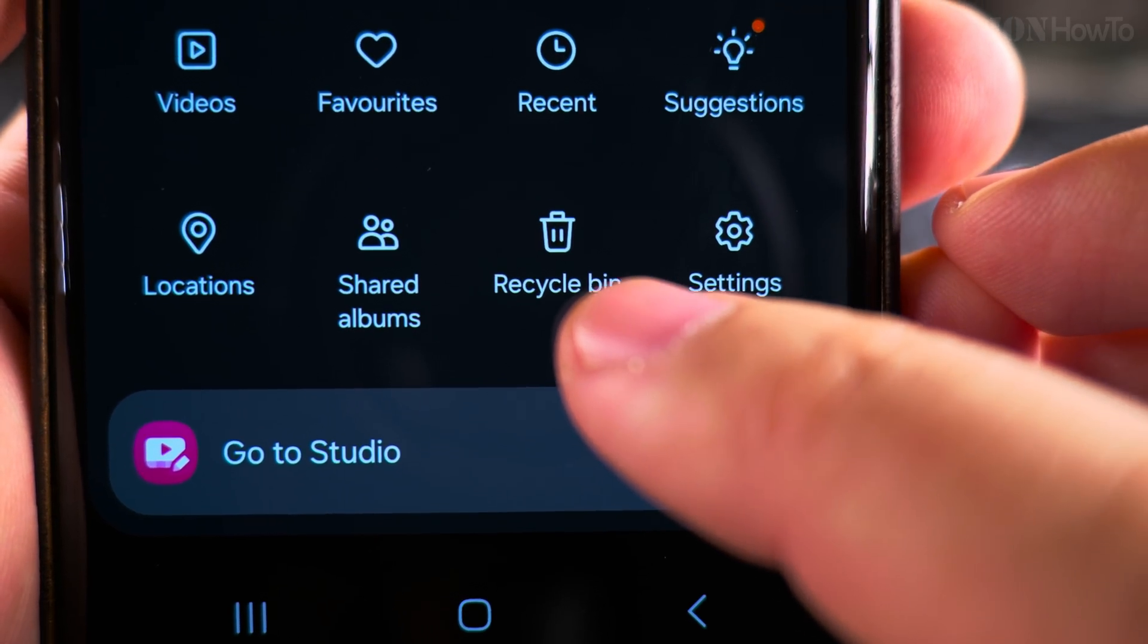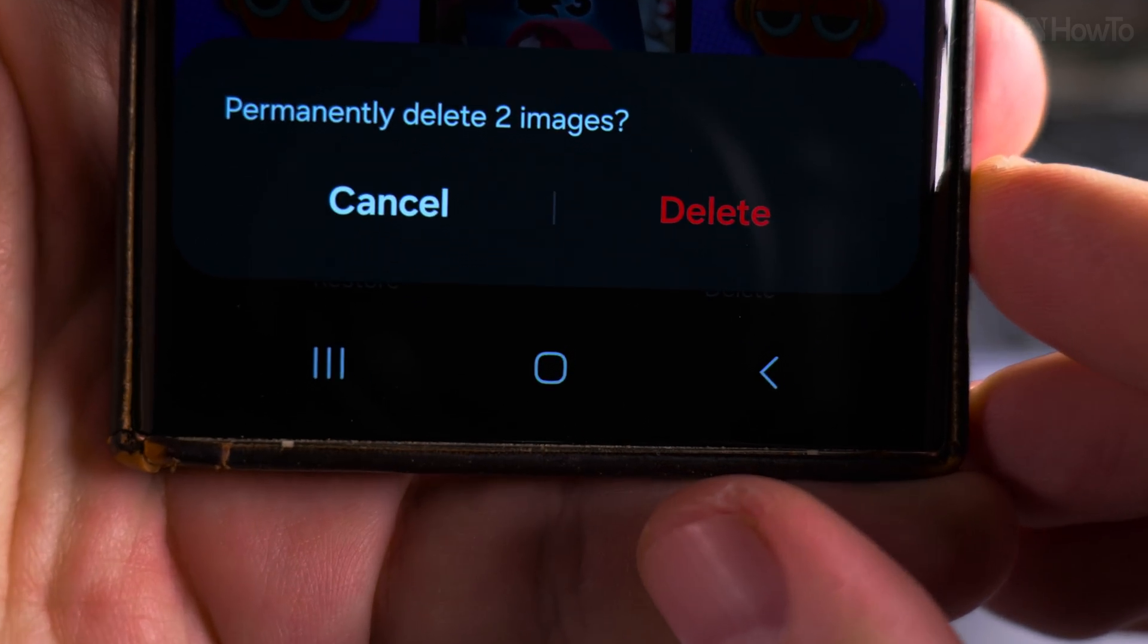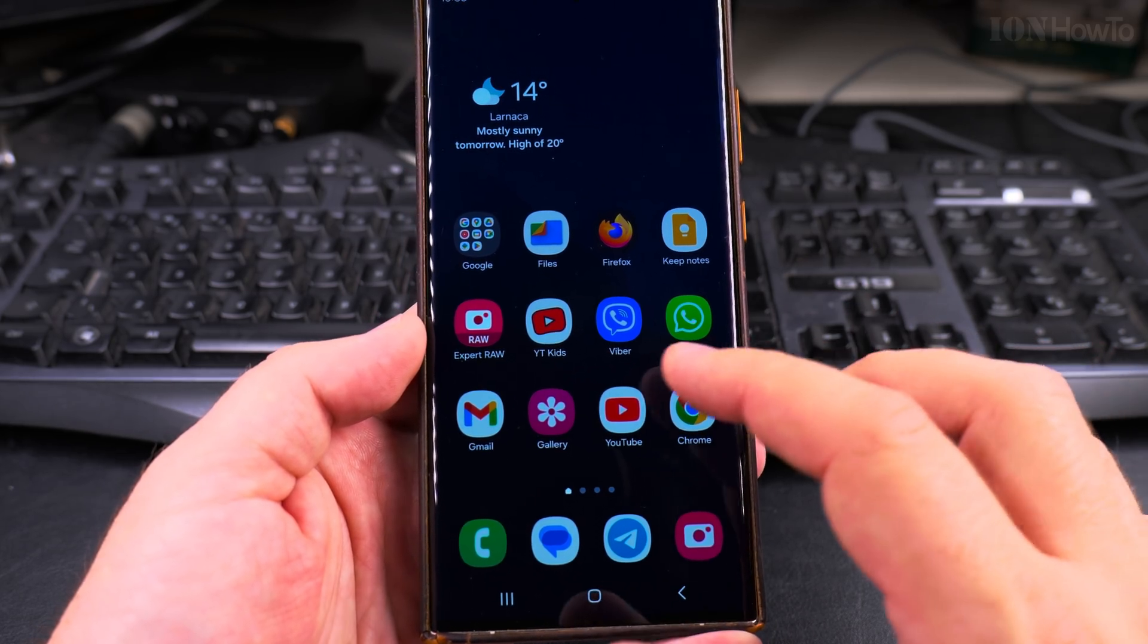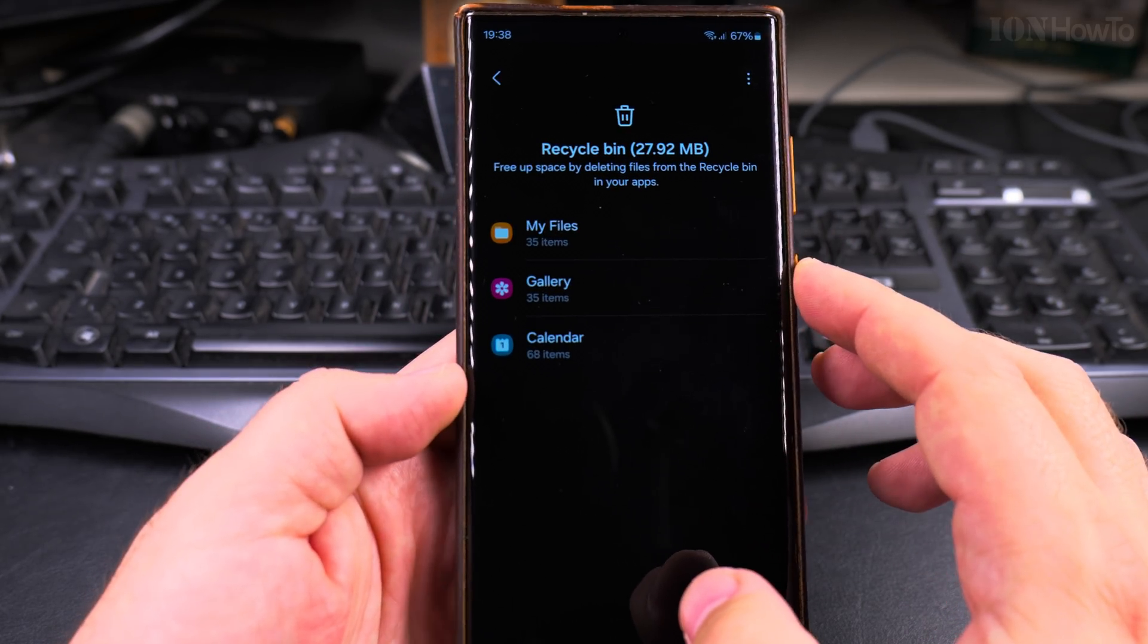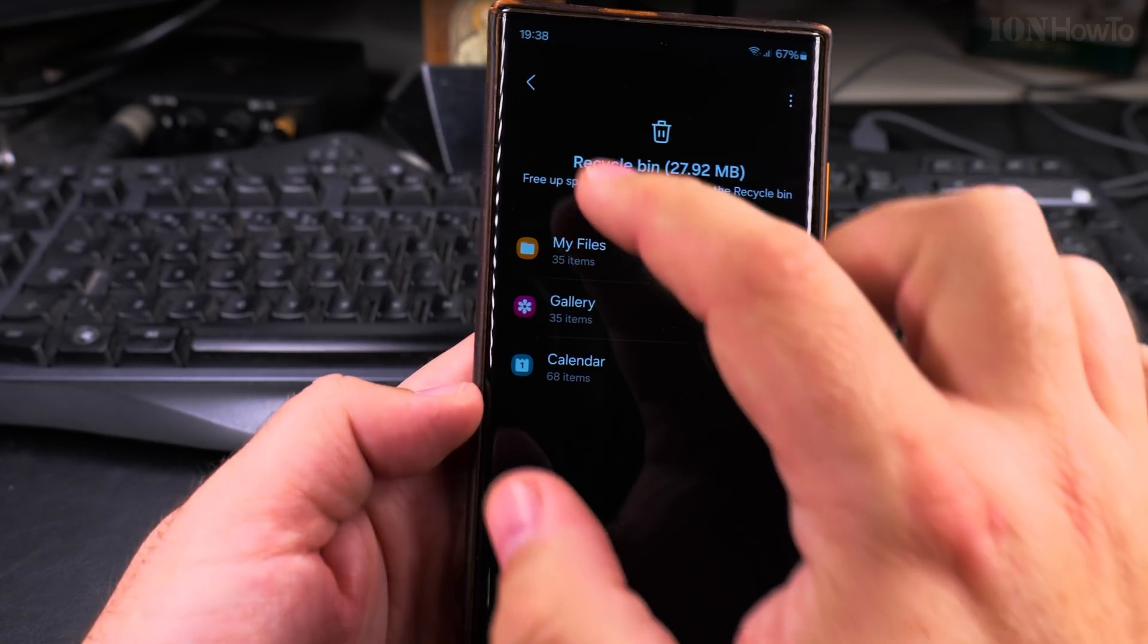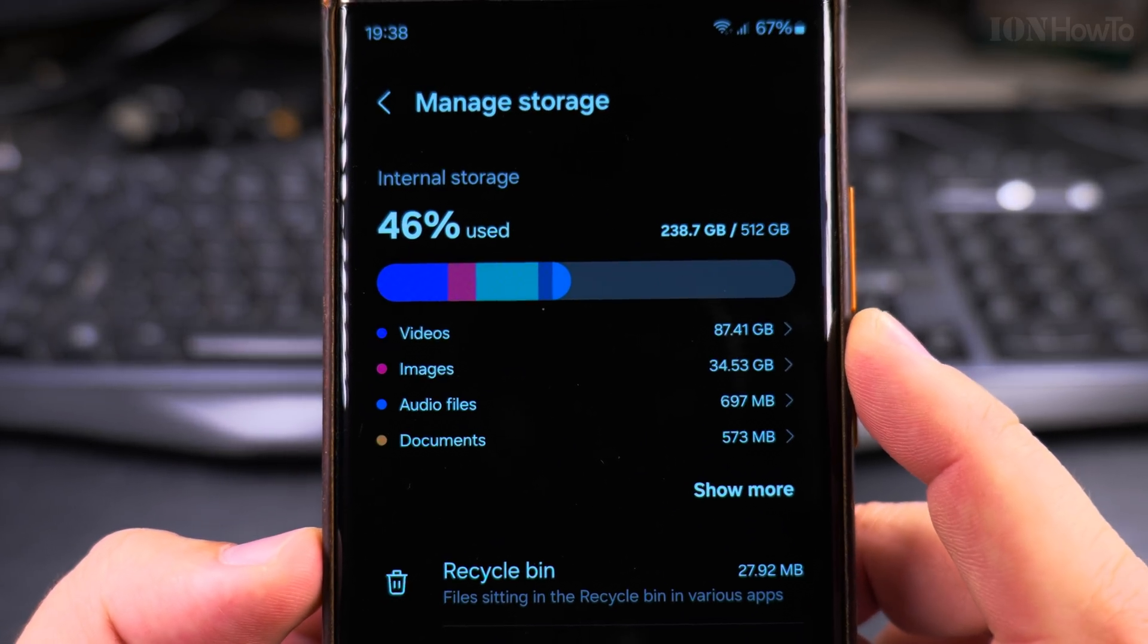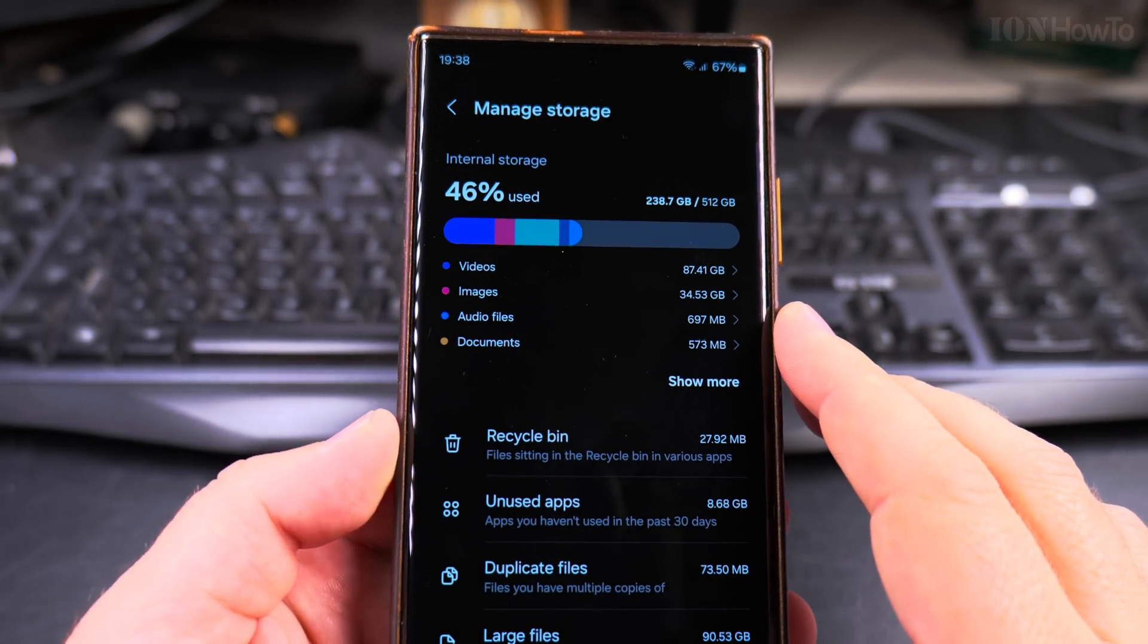It will ask you to confirm if you want to delete. And from the settings you could actually delete more than just pictures and videos. You can delete other files or even calendar entries from the storage, from the manage storage page here in the settings. This is actually the most useful place to delete files.